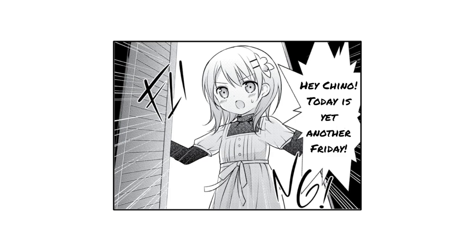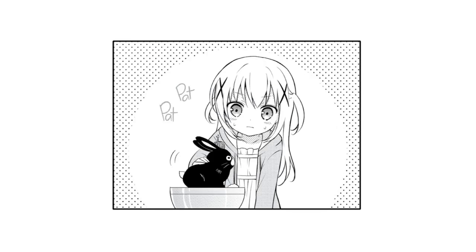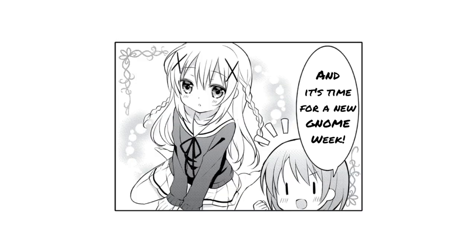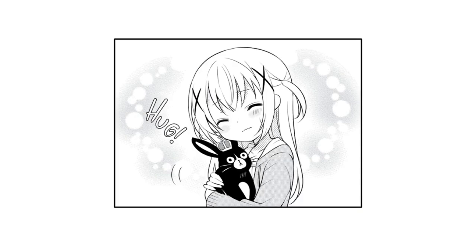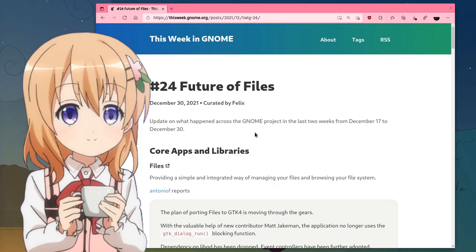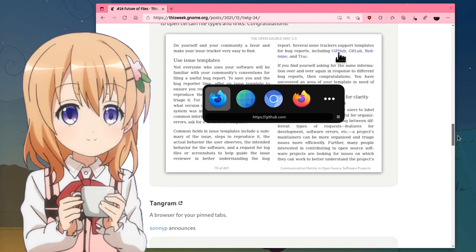Hey Chino! Today it's yet another Friday and it's time for a new GNOME week! So, week 24 with many things, but for the moment we'll bother only with this!